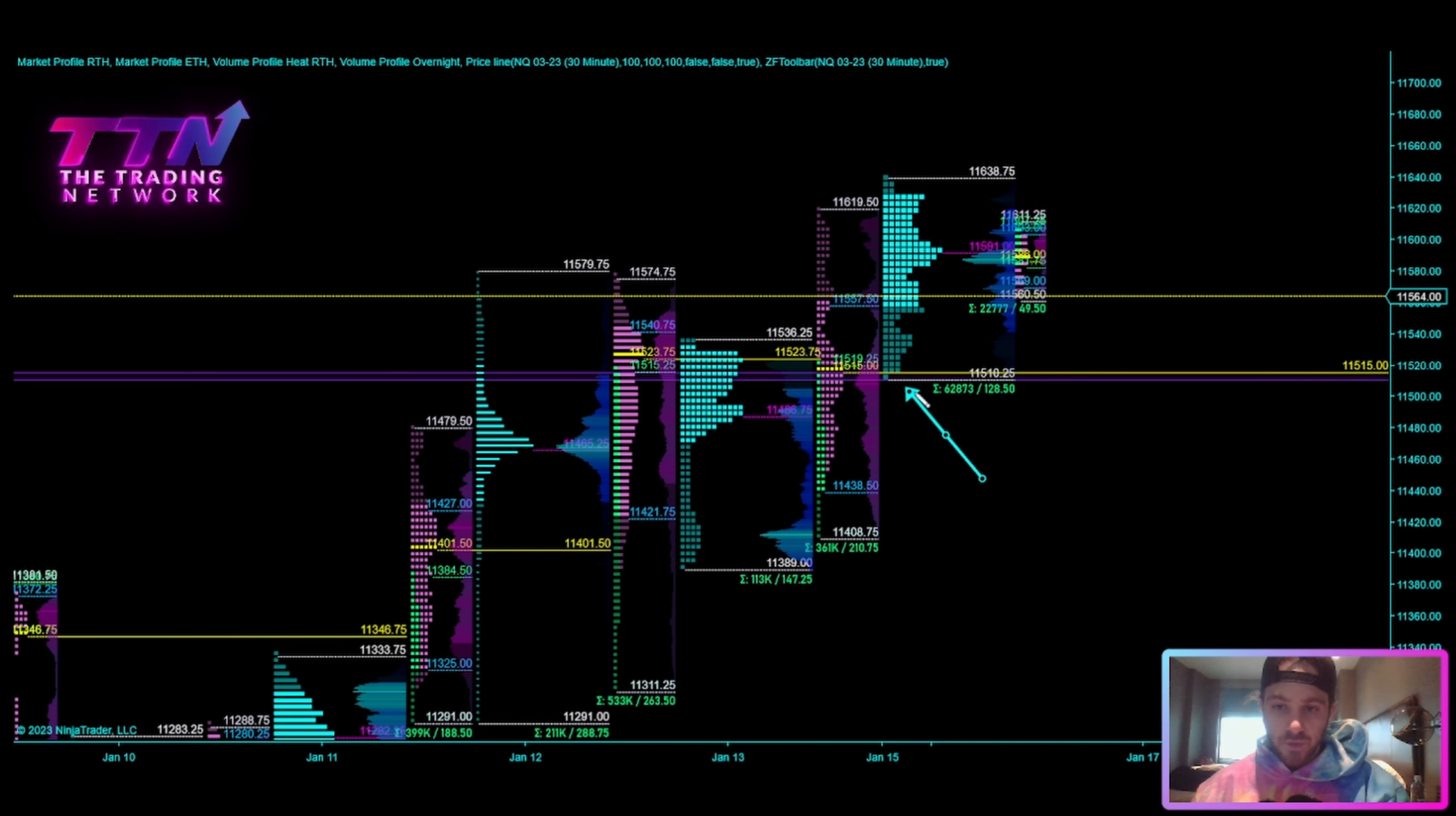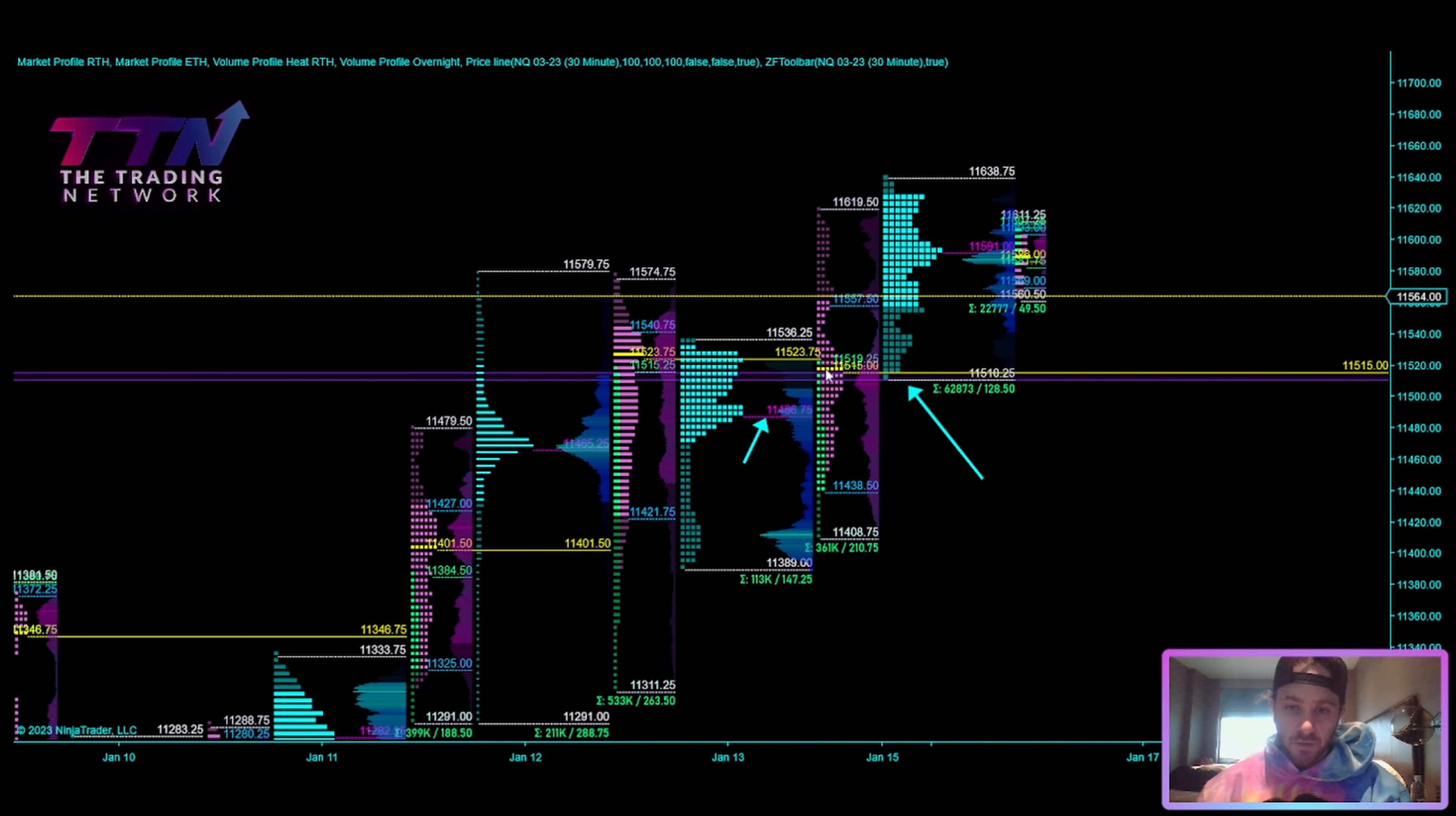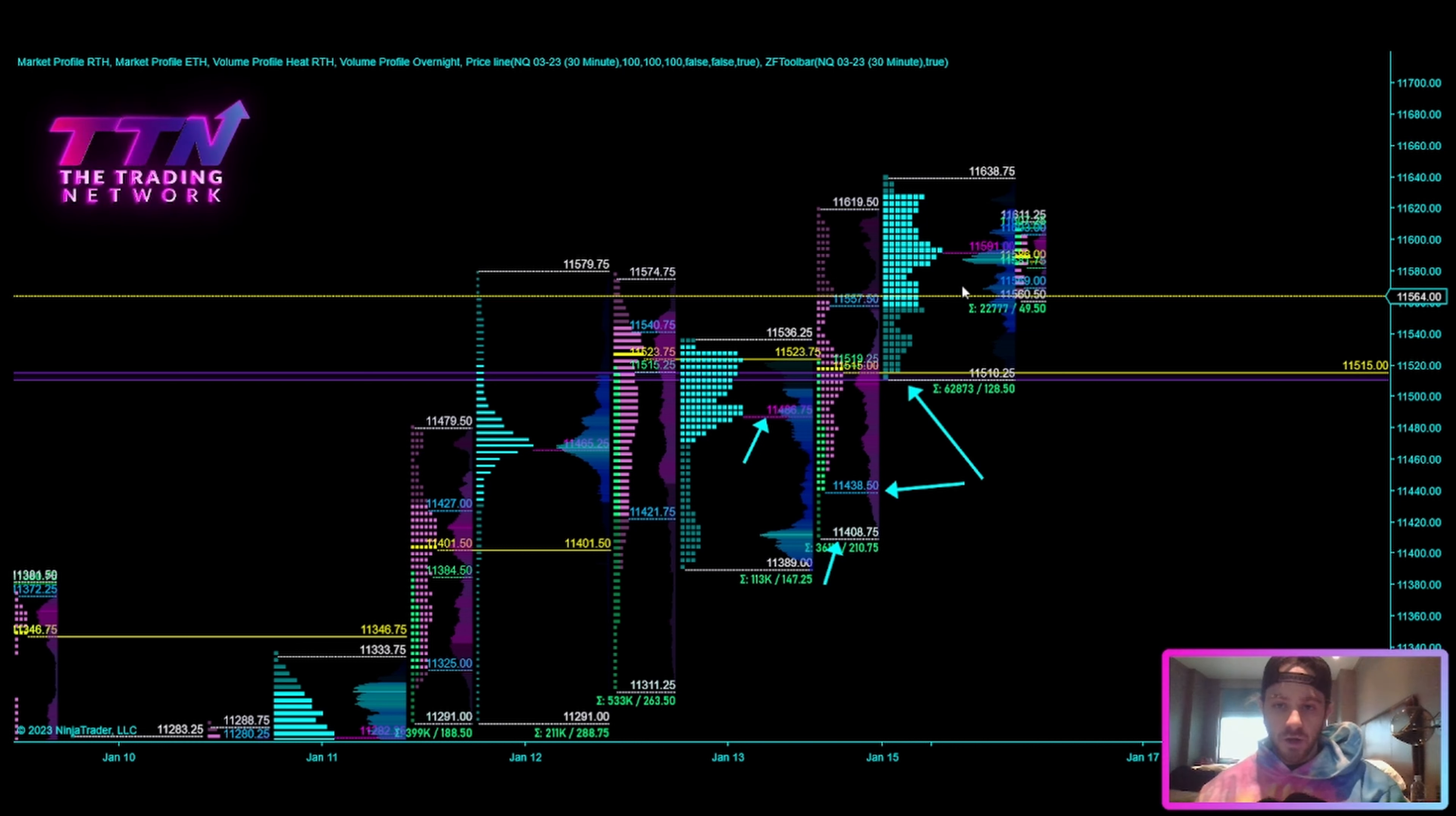So my thought is if we do push below this 510 level, 515 area, that we're very likely to get a test of this 11,486 level, which is the overnight point of control from January 12th into January 13th, and if that level does not hold, I will indeed be looking for a move back down to Friday's value area low at 11,438.50. Of course, we've got Friday's low at 11,408, but right now we are still holding above value from Friday.